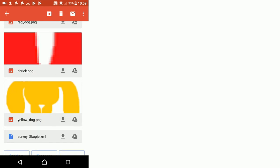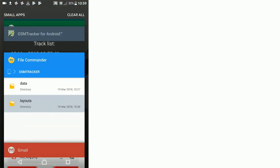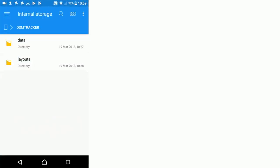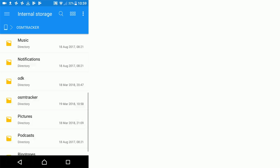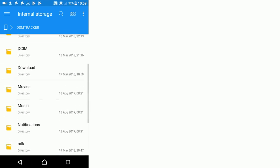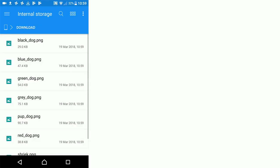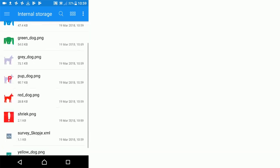I'm going to go back now to our file commander. We're going to go back to our download folder and now we can see those eight images and one XML file that we've just downloaded.